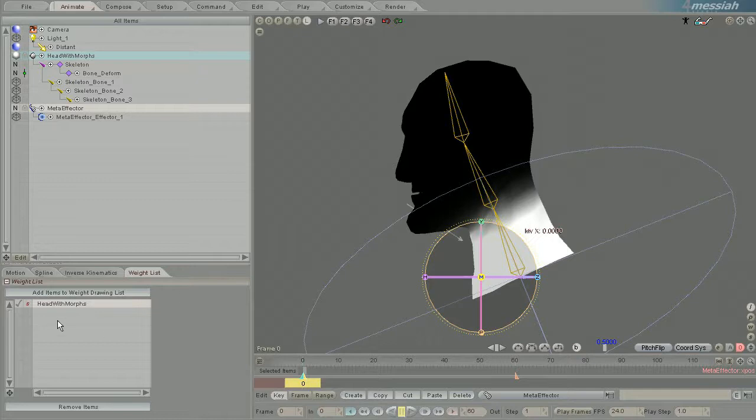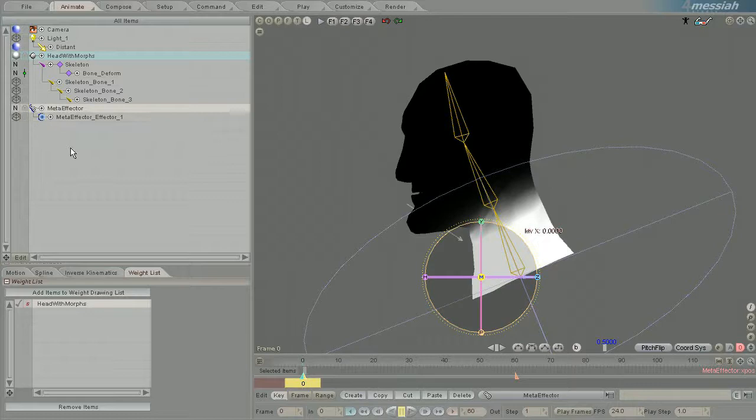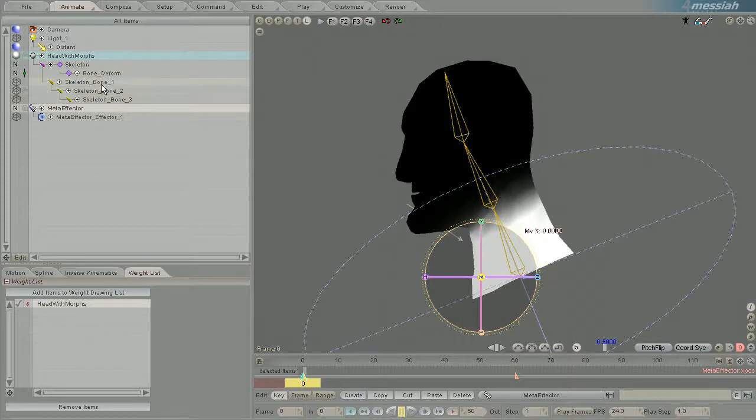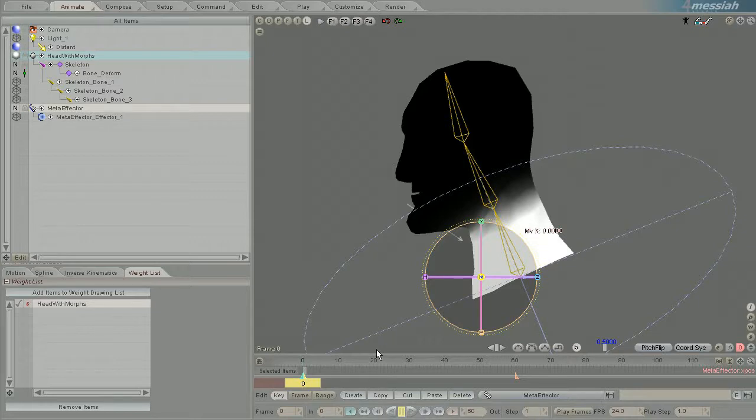It's kind of a funny relationship. Meta effectors seem to supersede bones, but when you have nothing in your weight list it goes back to just showing you the influence bones have on geometry. That's about it.